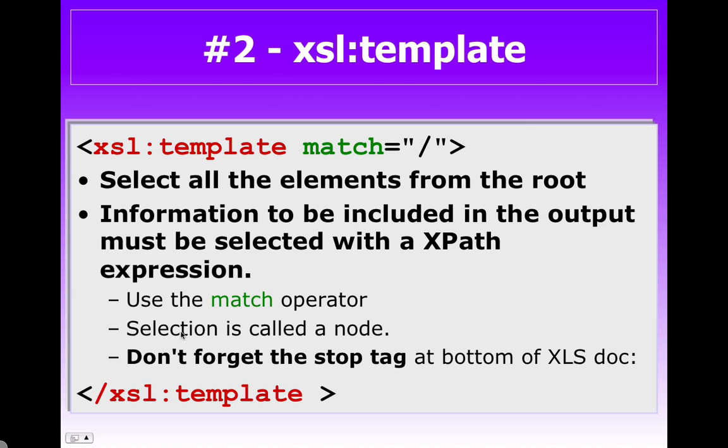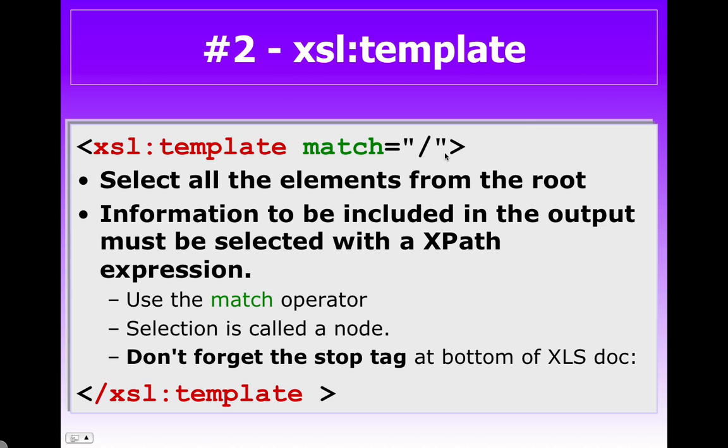Now, the first thing we want to do is tell the parser that we want all the elements from our XML data. So go into the XSL file and look for the comment for number two. So we're looking for number two XSL template. And you want to put in the statement XSL colon, which is our namespace, template. And then we're going to do a match slash. And you can see where our XPath language is coming into play here. So XPath works very closely with XSLT. And as a reminder, go down to the bottom of the document and add in your stop XSL colon template.